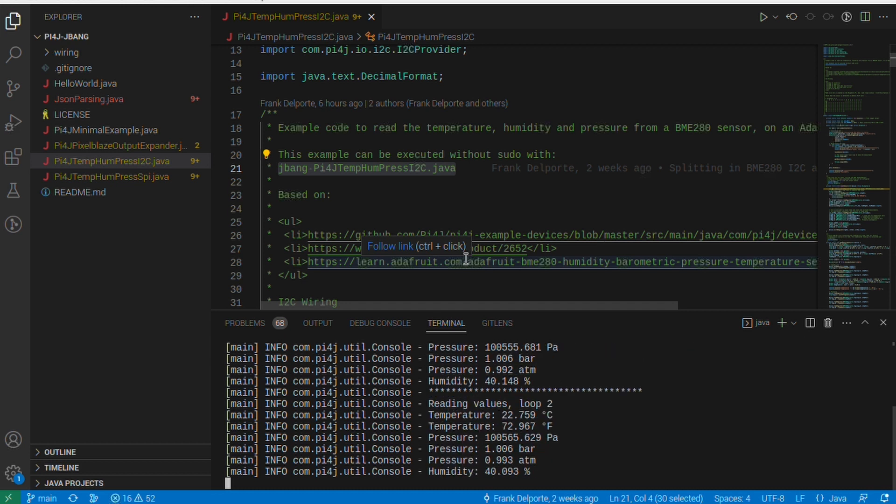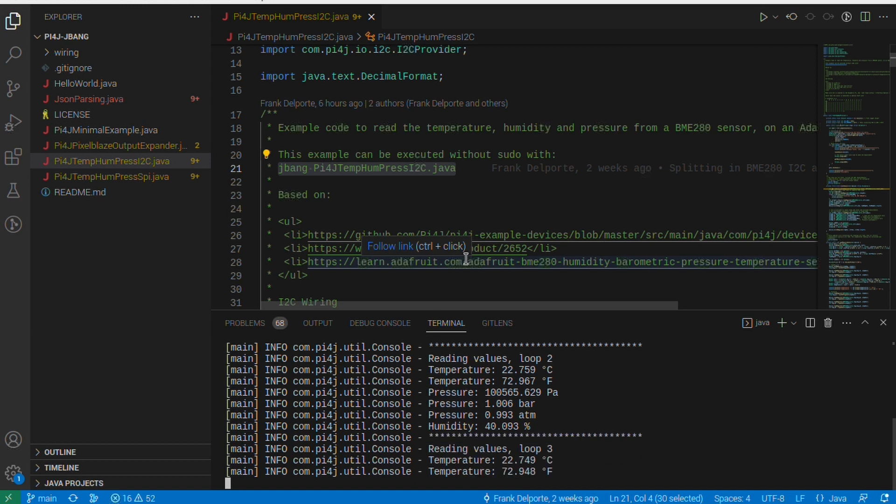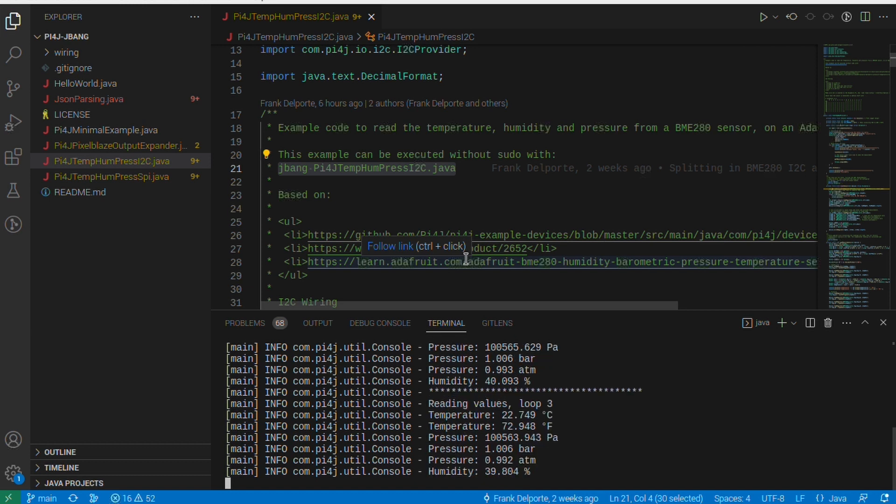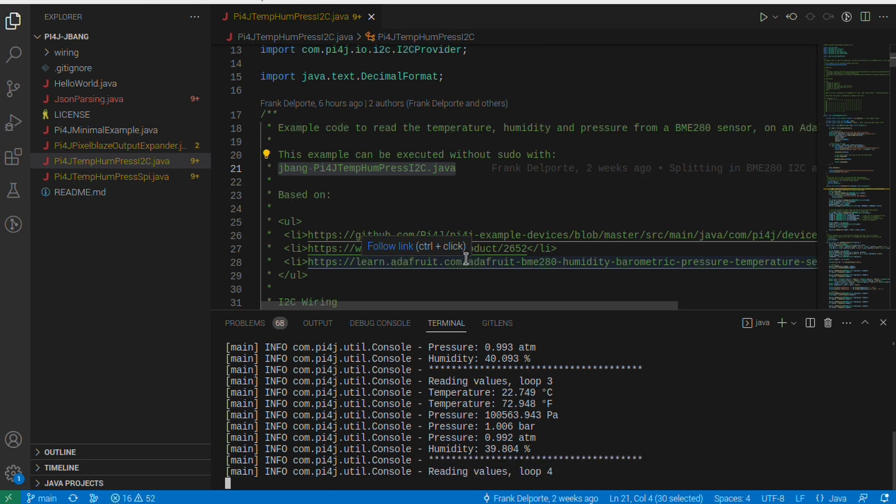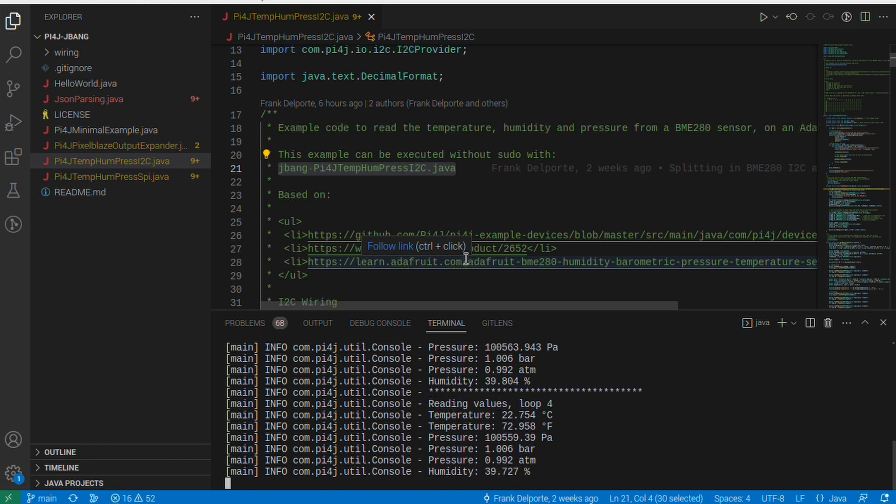I have run it already a few times on my Raspberry Pi so you see it just immediately starts. It doesn't need to build a full jar anymore or get dependencies. It just starts the application and then you have the loop of ten times getting the values from the sensor and outputting them in the terminal.